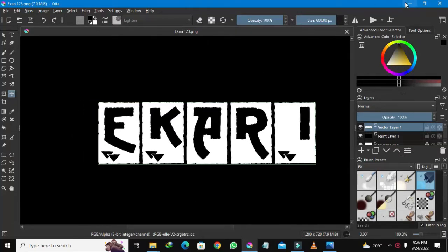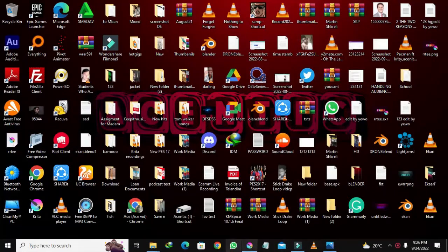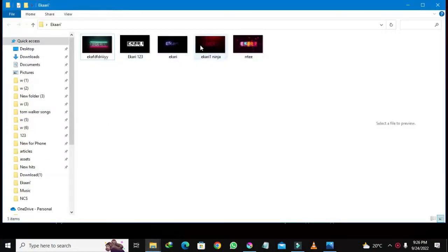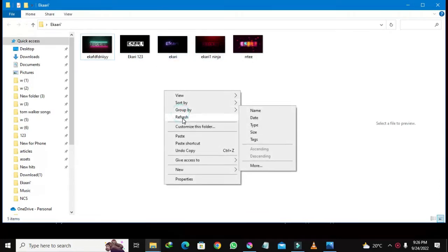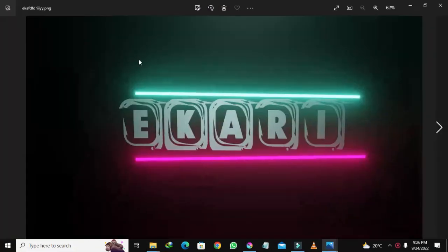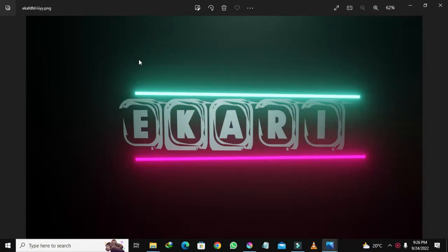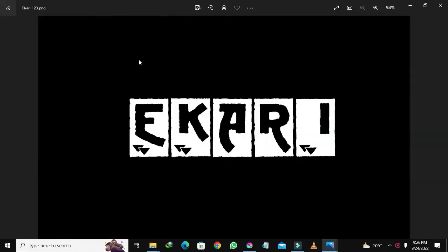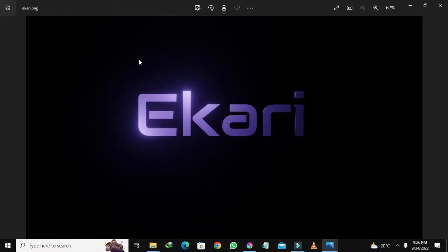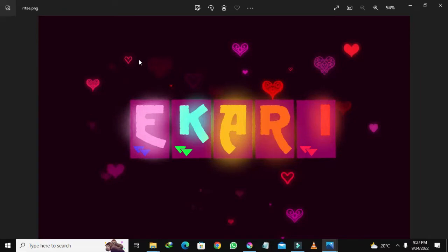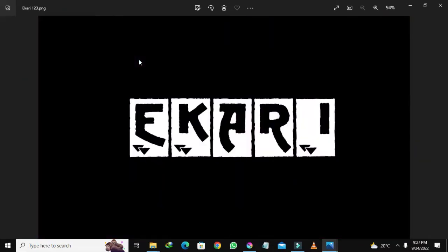Let me just minimize and show you some of the simple artworks that I've made before. They're very nice and cool to look at. This text artwork I made using Blender — it's very advanced. I'll show a tutorial on it, just comment below if you want. I also made this one using Krita, and this one in Blender, and this one also in Krita.